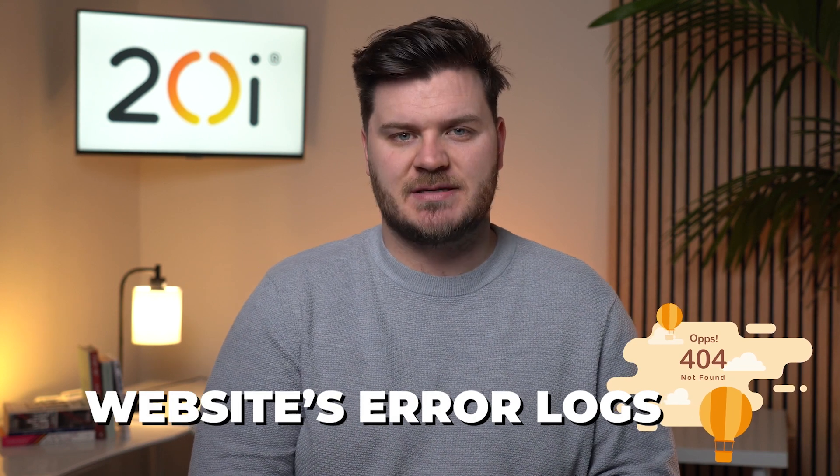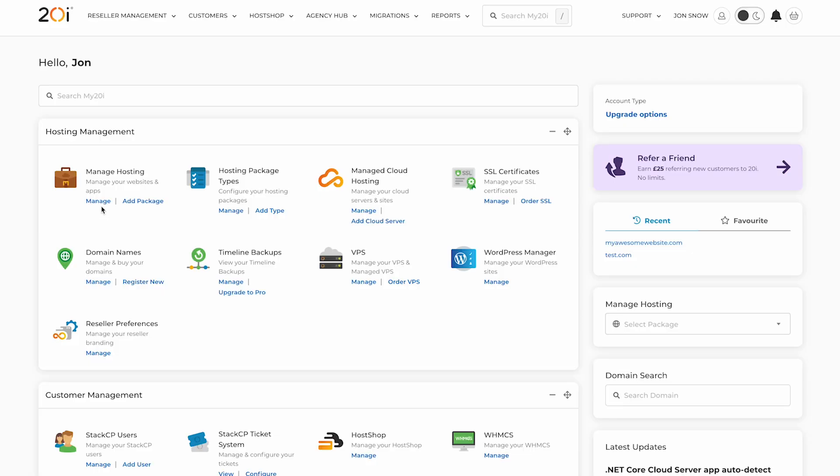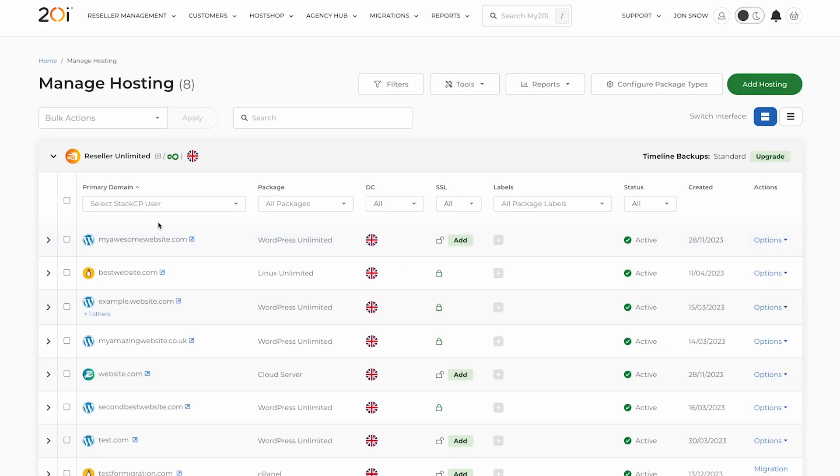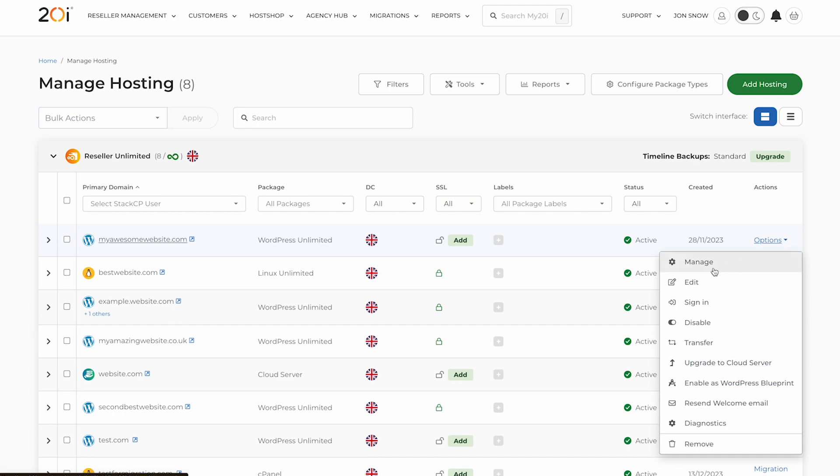One of the first things you should check are your website's error logs. Any good web hosting control panel will provide you with easy access to your error logs. In My20i, simply go to Manage Hosting, choose your hosting package, and in Logs and Stats click Access Logs.